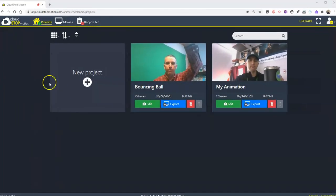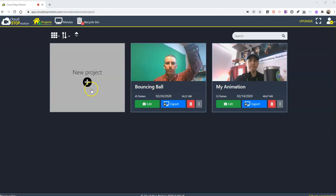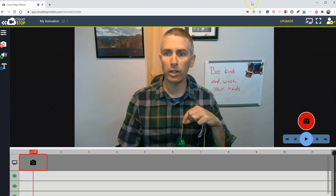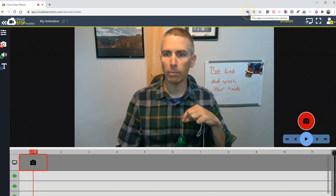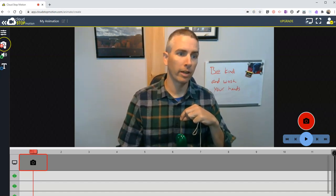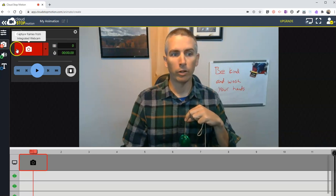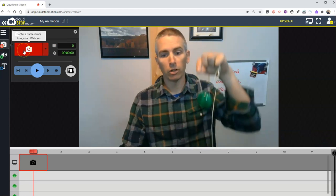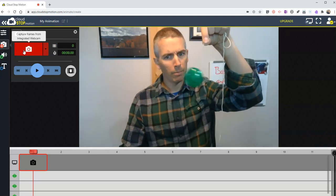I've signed in to my free Cloud Stop Motion account. I signed in using my Microsoft account, but you can also sign in using a regular email and password that you create on your own. Let's hit New Project, and you'll see here I've already enabled my webcam in my browser.